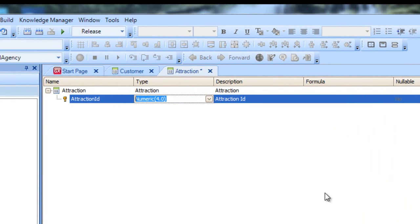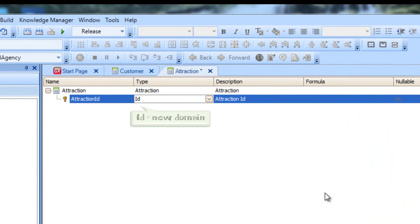To create it, we press the Tab key, and in the Type column we write ID equals N, and we see it's auto-completed with numeric. We leave the four digit values adjusted by default. After pressing Enter, we can see that the Attraction ID attribute has now been set as ID type.